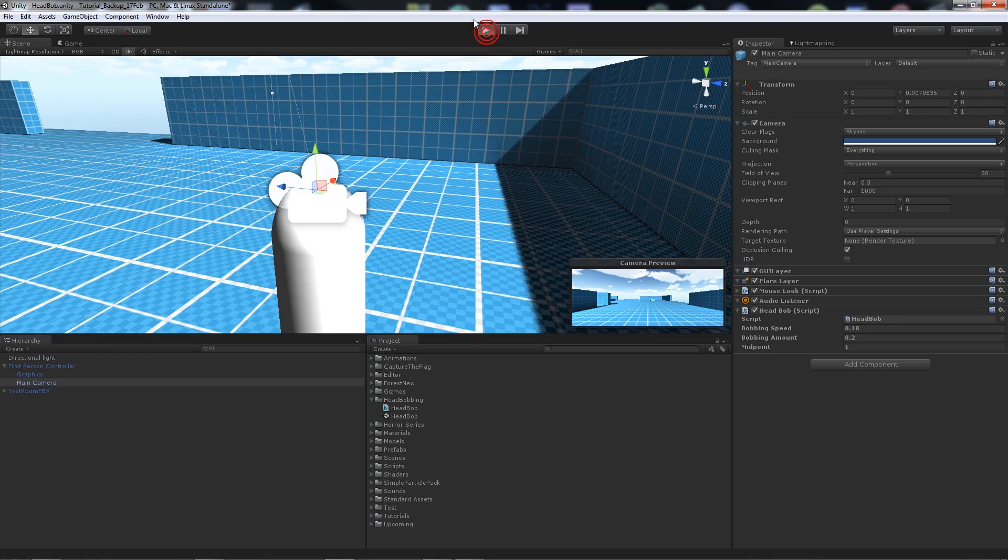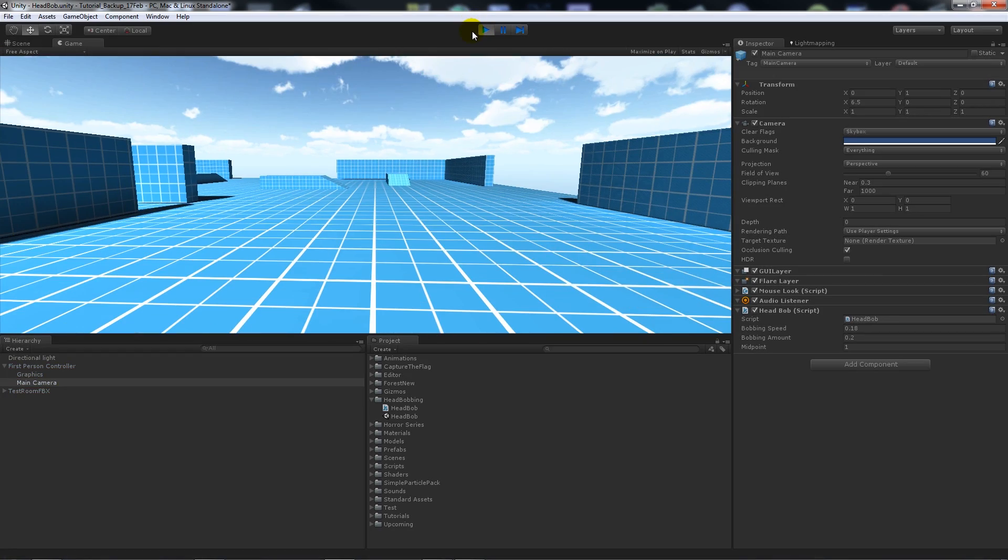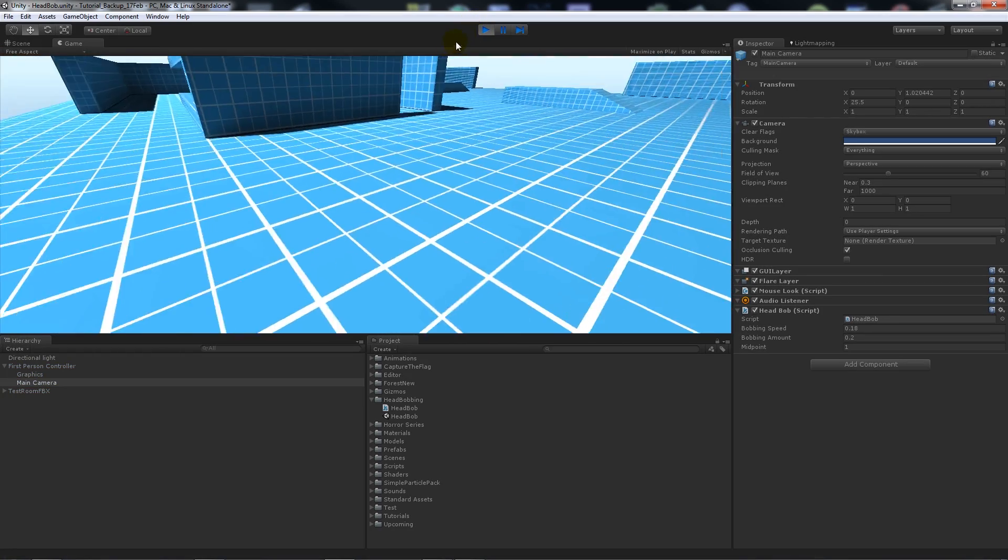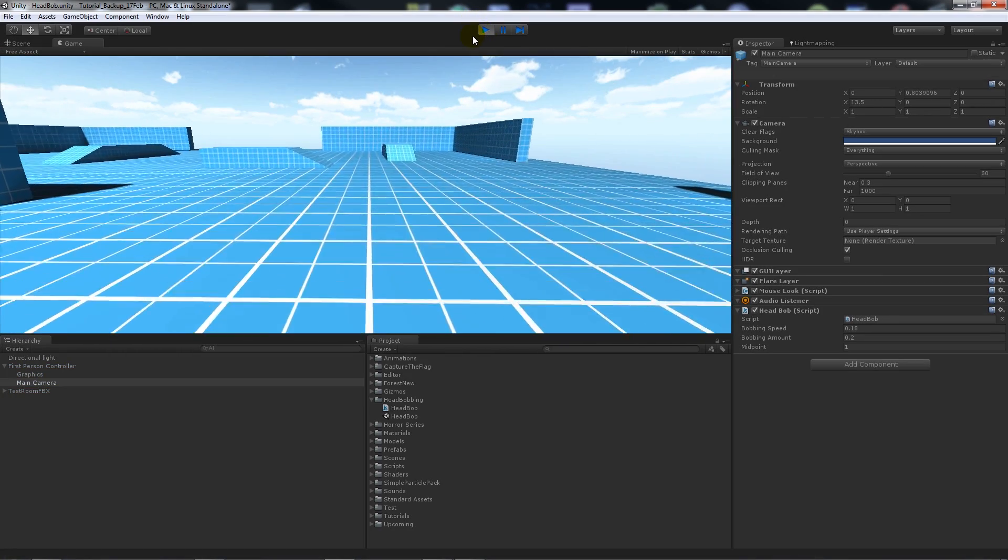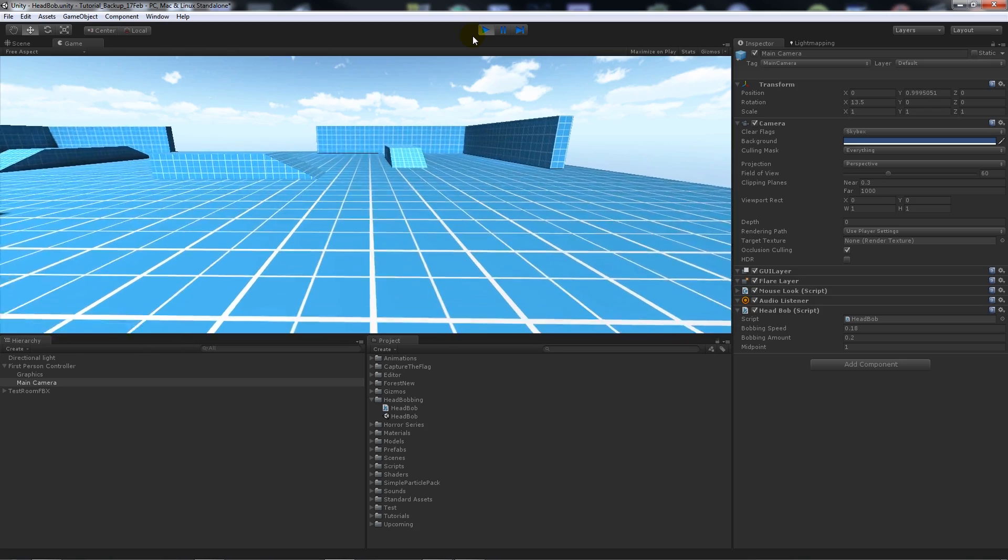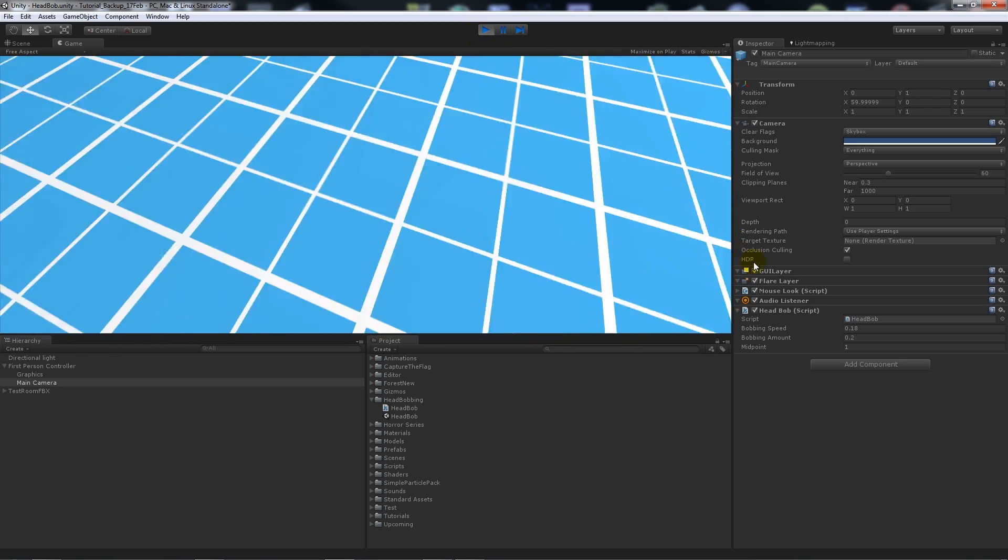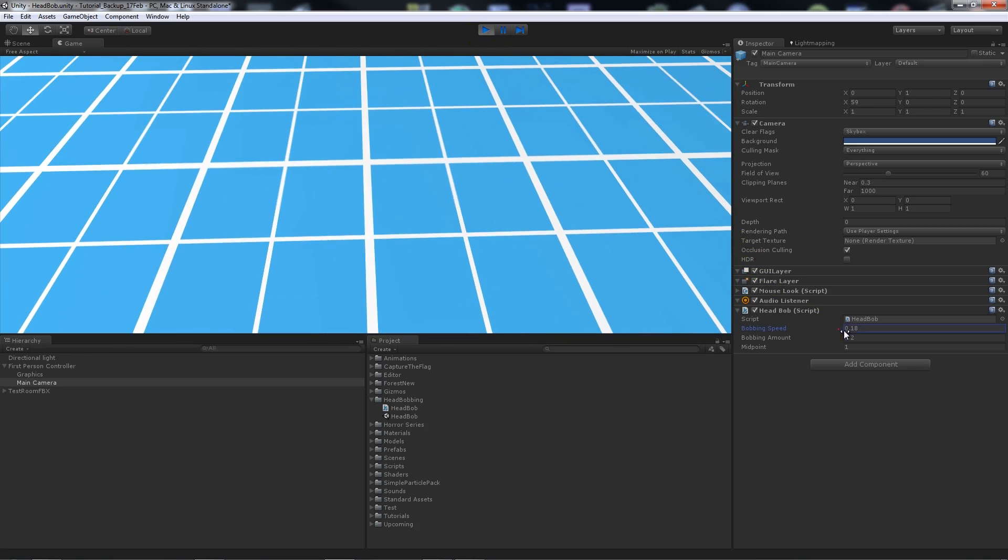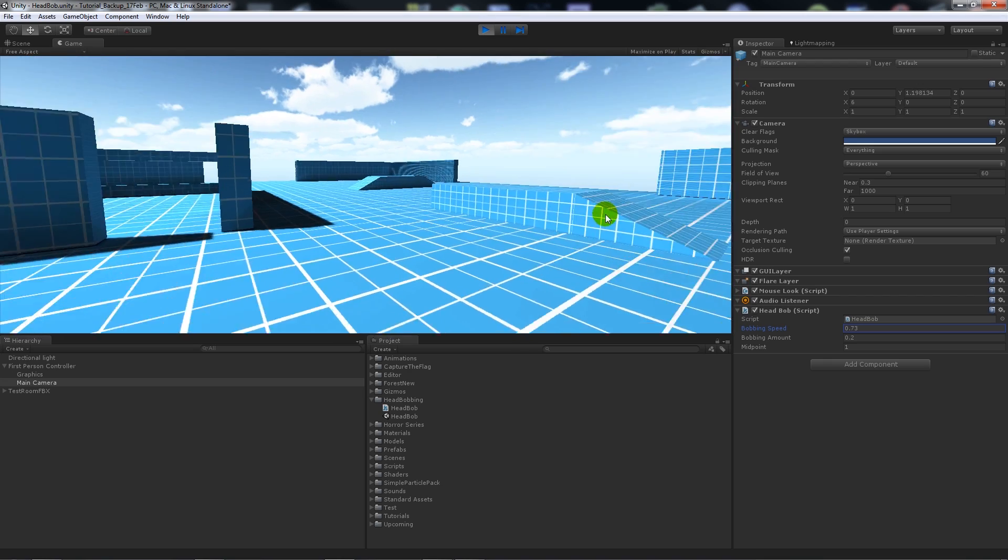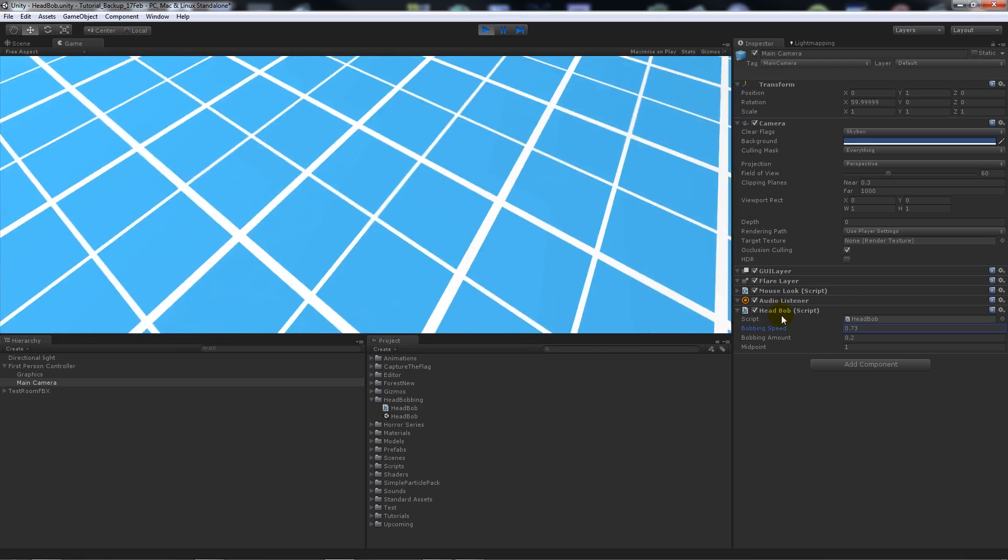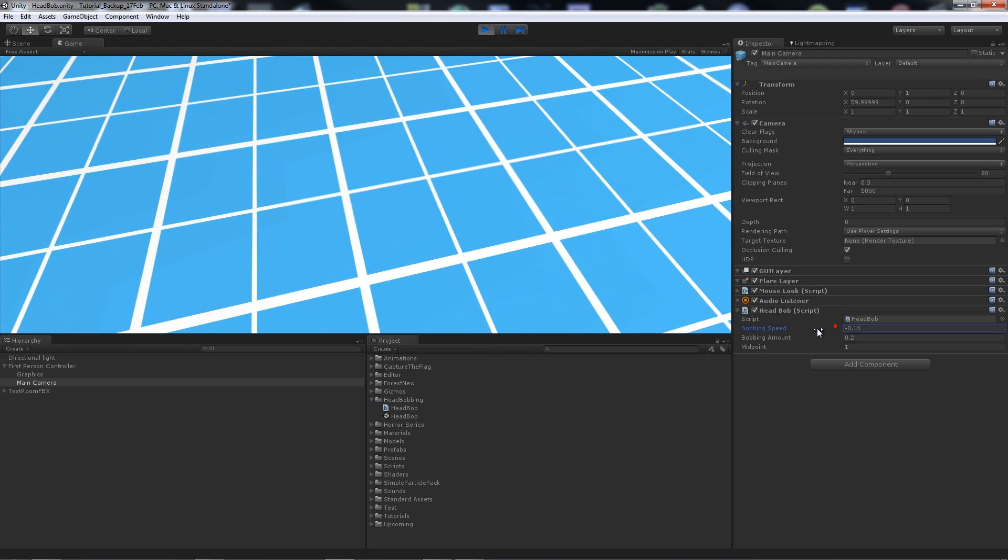Obviously when we play this you can see it looks fairly realistic. If I push it up quite far you'll notice that it bobs pretty fast.